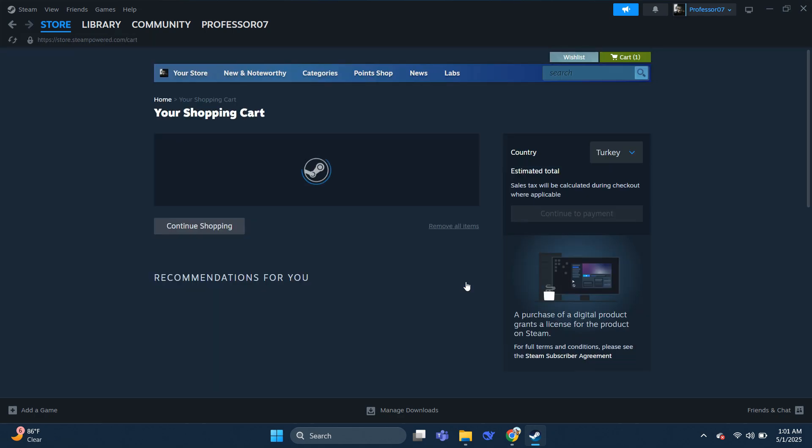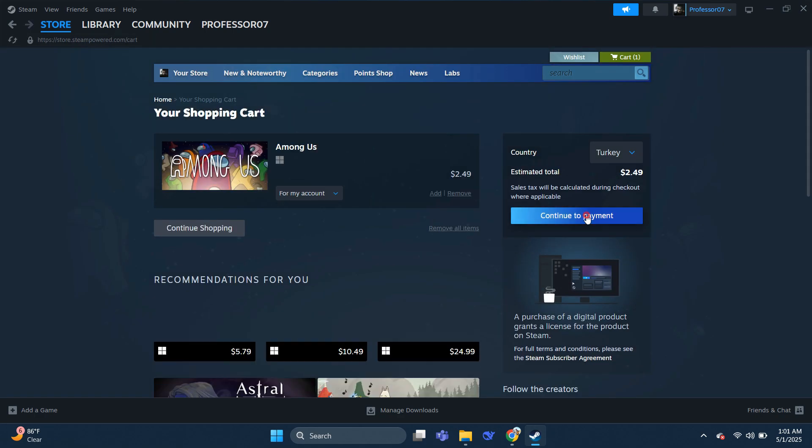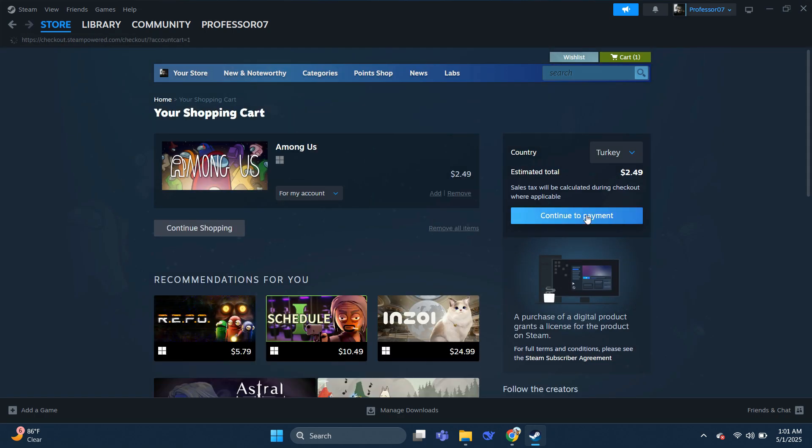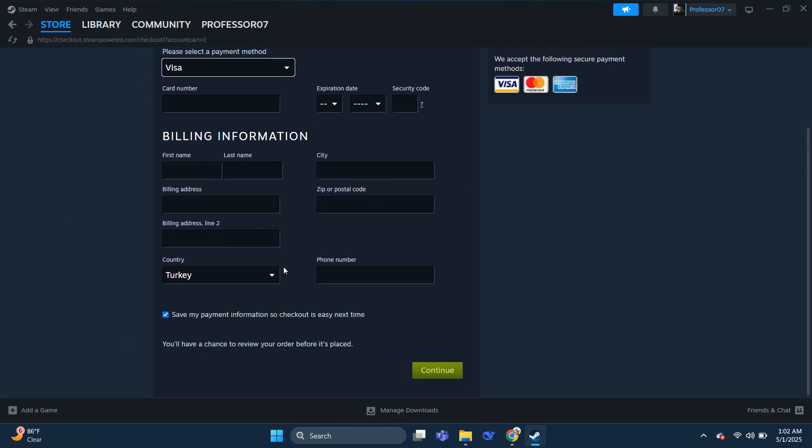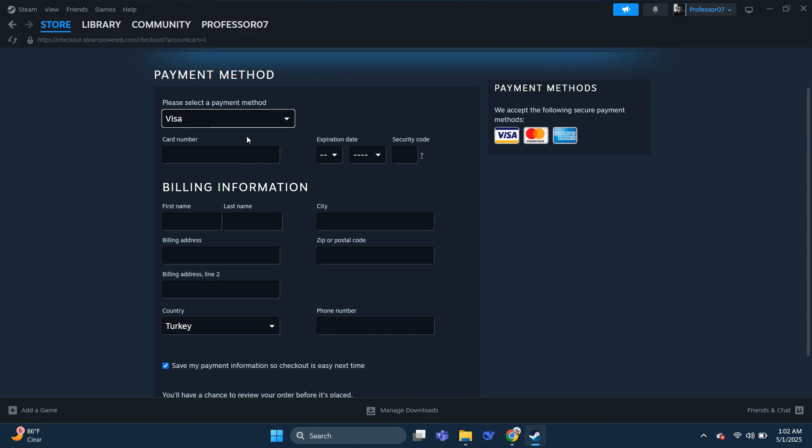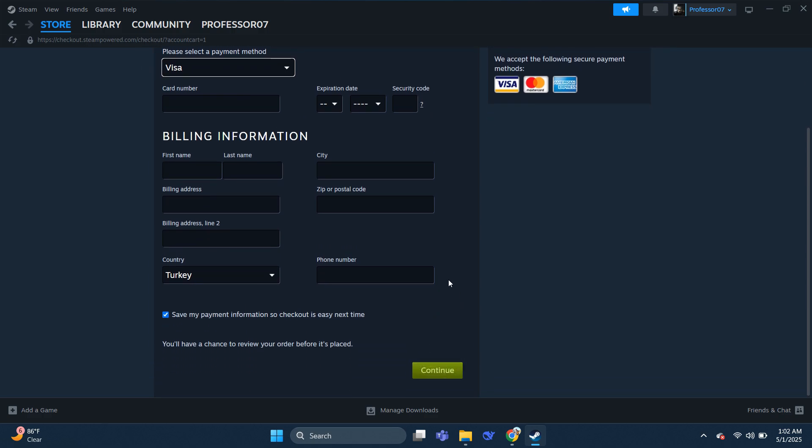On this page proceed to checkout. Then, purchase the game, and it will get added to your library. From there, you can simply install it and play the game.